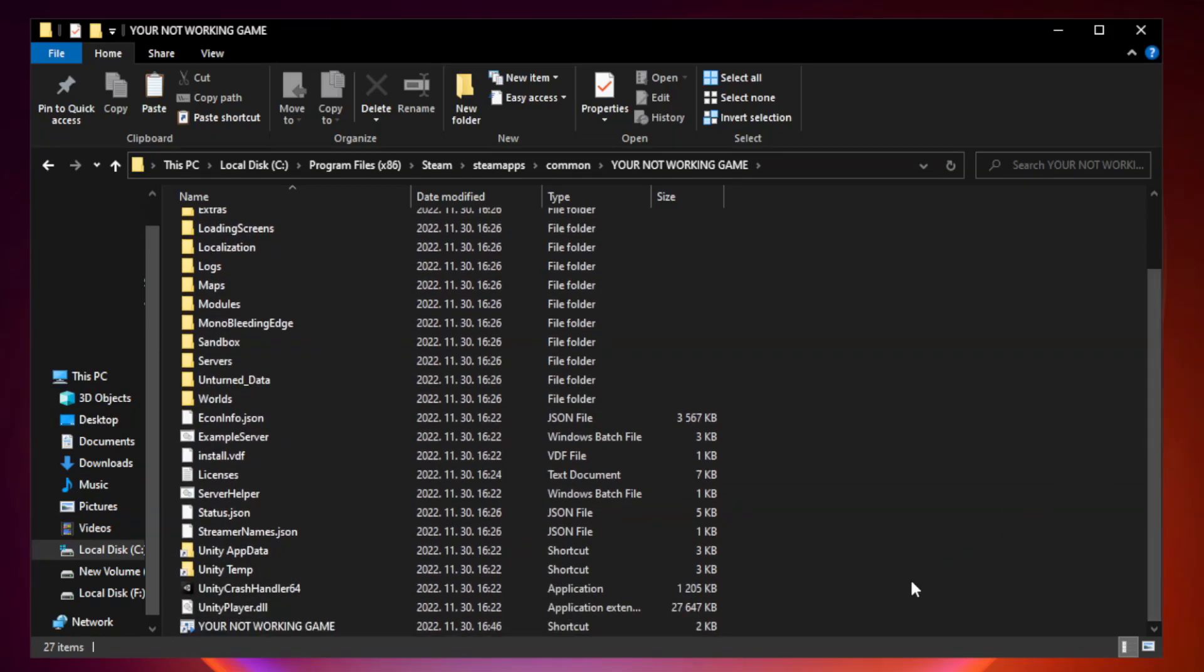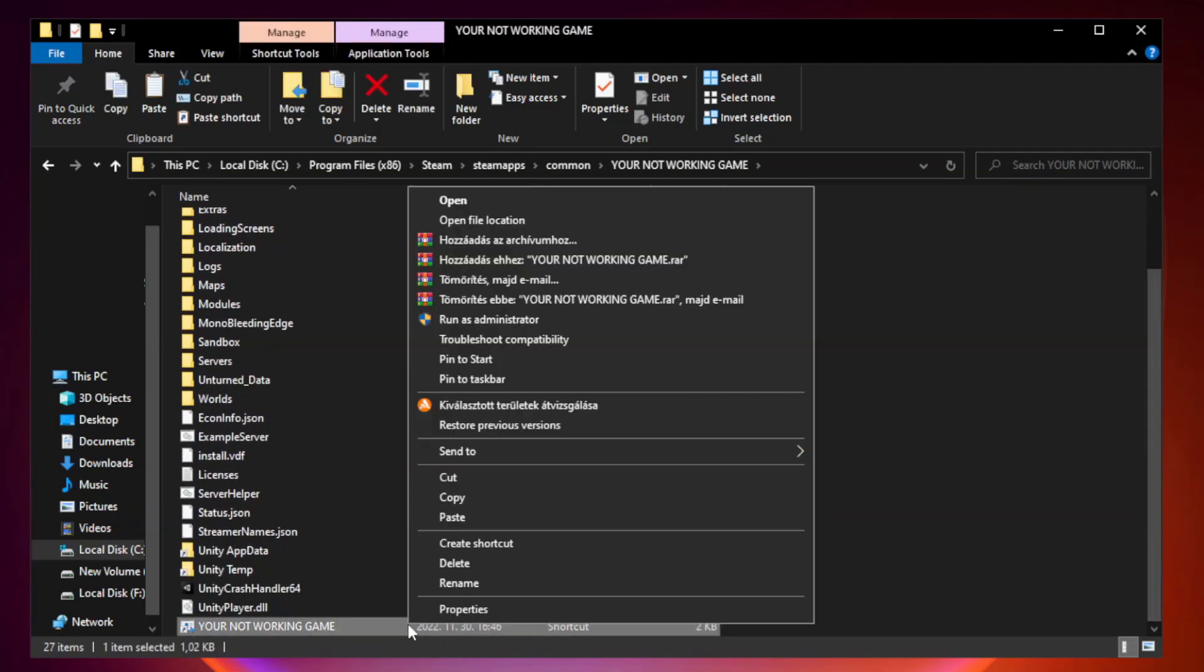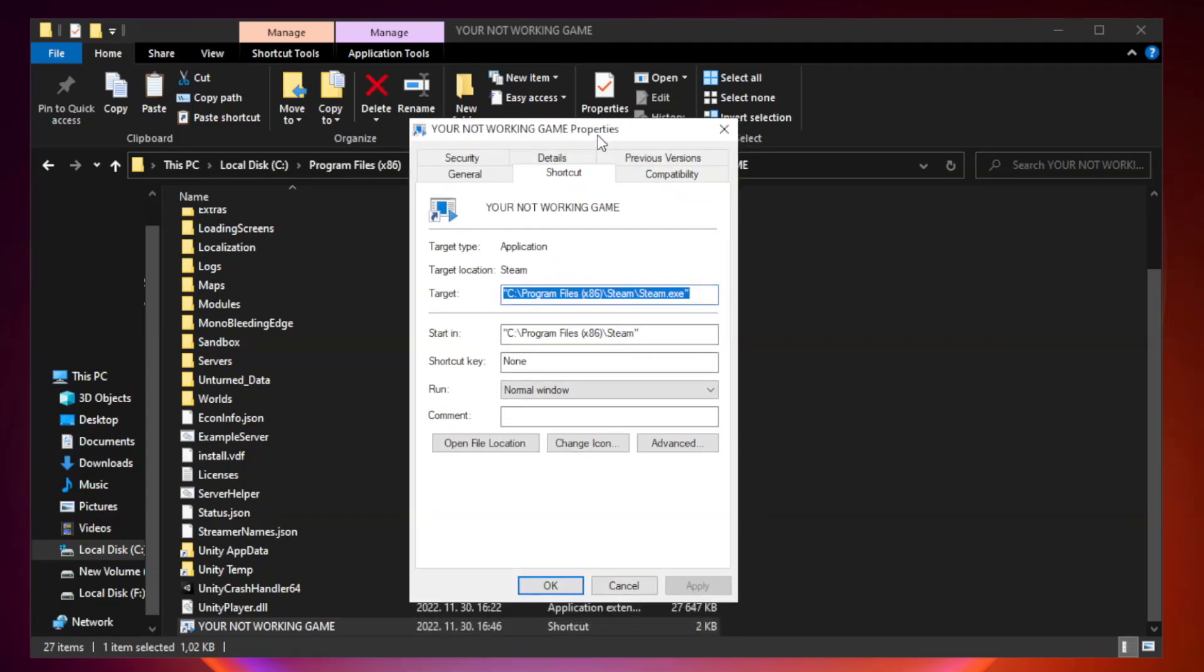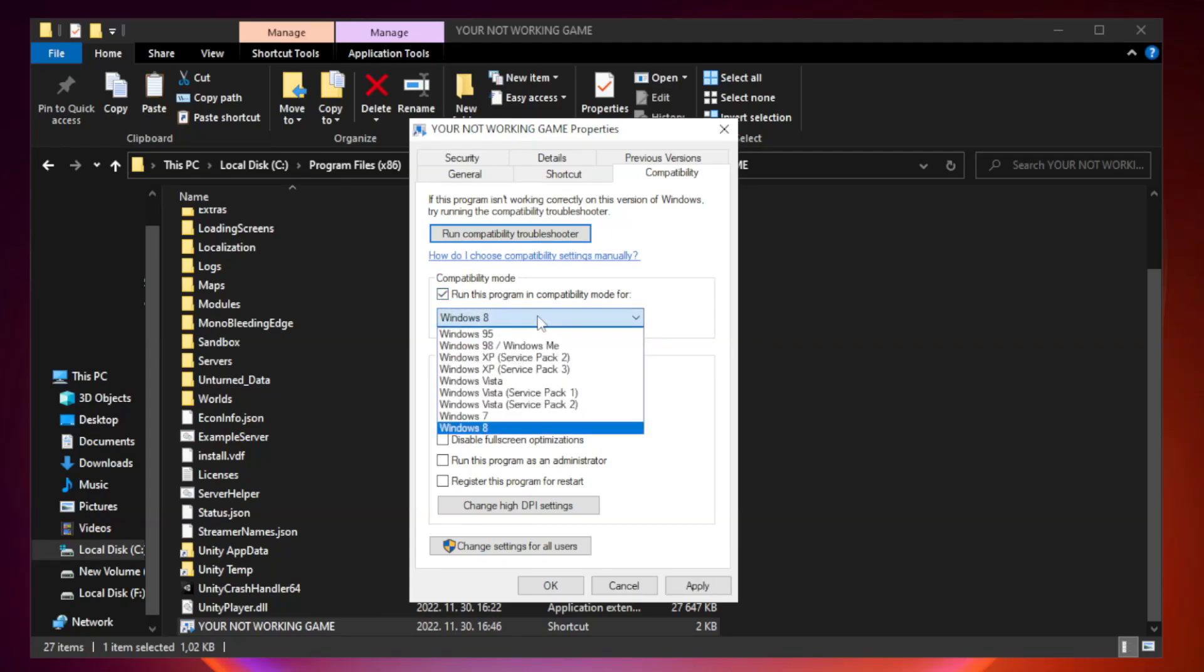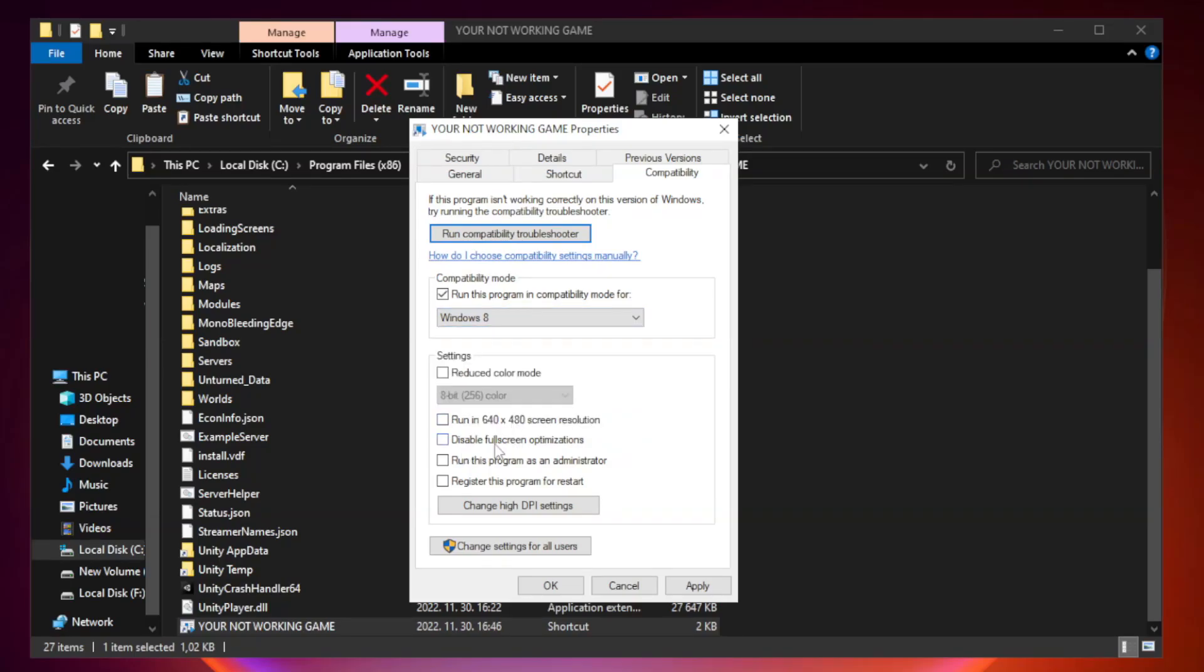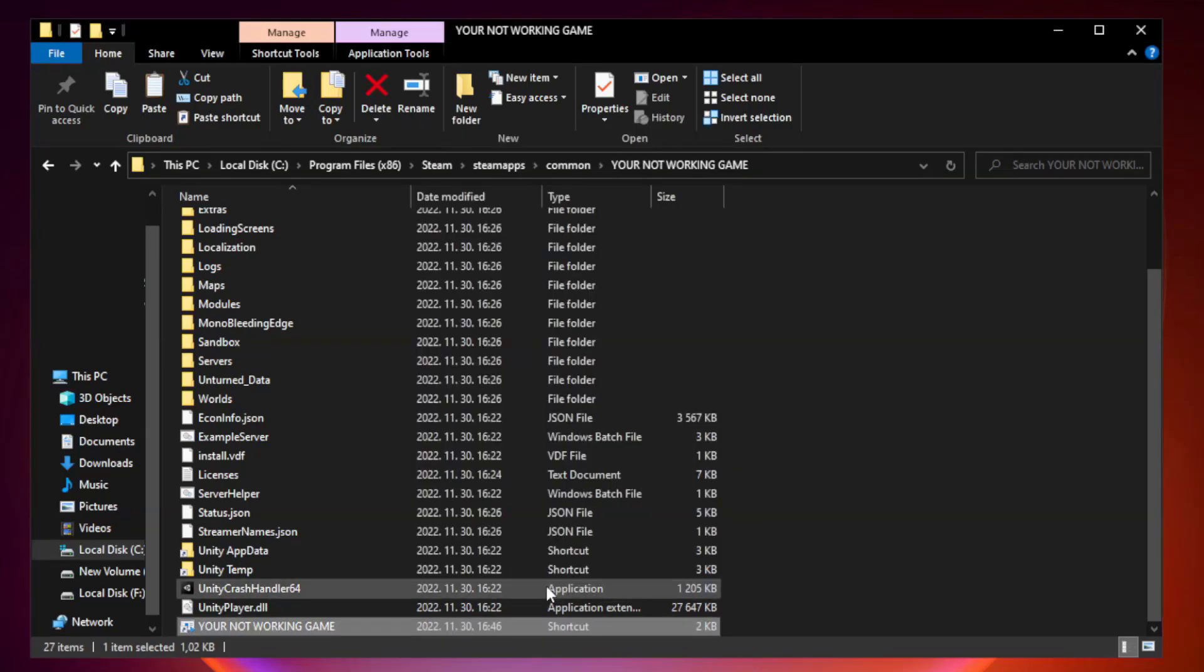Right-click your not working game application and click properties. Click compatibility. Run this program as an administrator. Apply and OK. Close window.